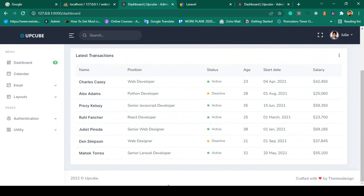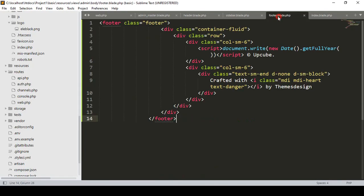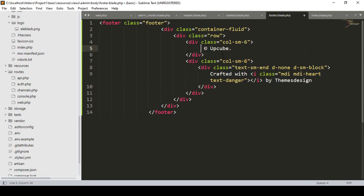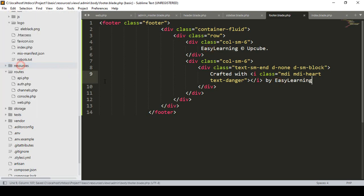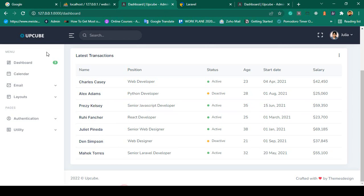Now for the footer part — I also want to update it. It is very easy. There are some copyright texts we don't need. I make it say 'Easy Learning' and 'Created by Easy Learning'. Click save all, refresh, and the footer is now updated successfully.